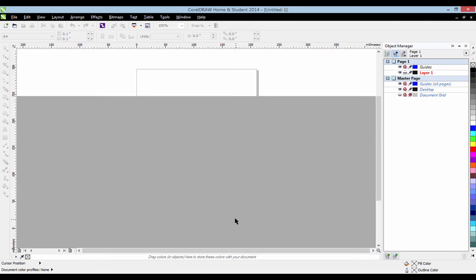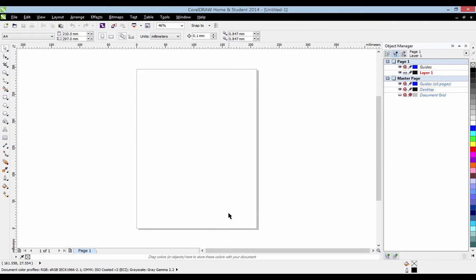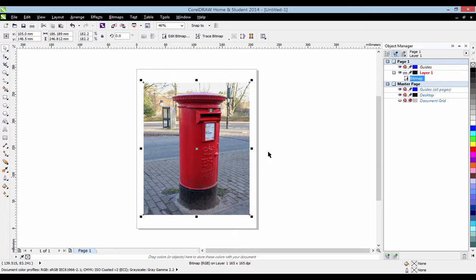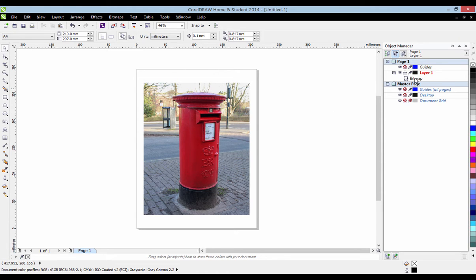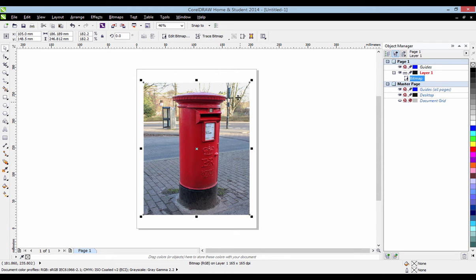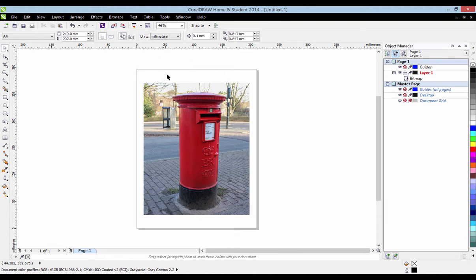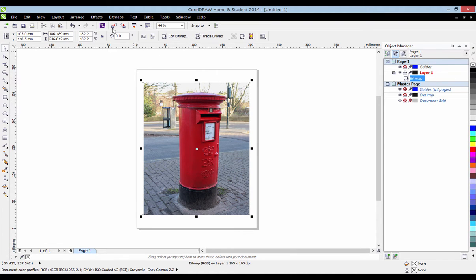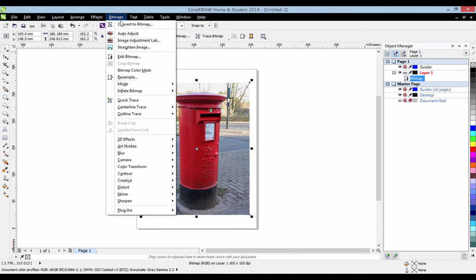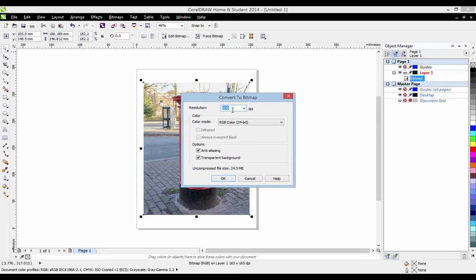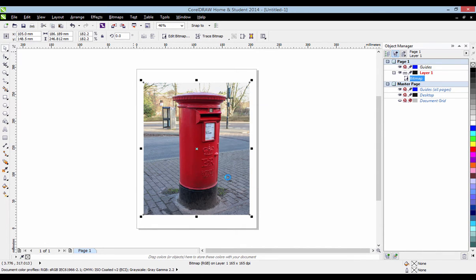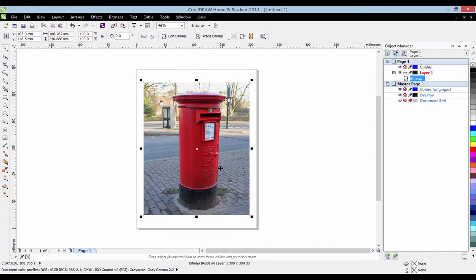A4 page and control V. Here's my image I'd like to cut out, a bright red post box. First of all you'll need to make sure your image is a bitmap. Luckily this is to start with, but if it isn't just select your image, go up here to bitmaps and convert to bitmap. 300 dots per inch should be enough for pretty much all images. Click OK.